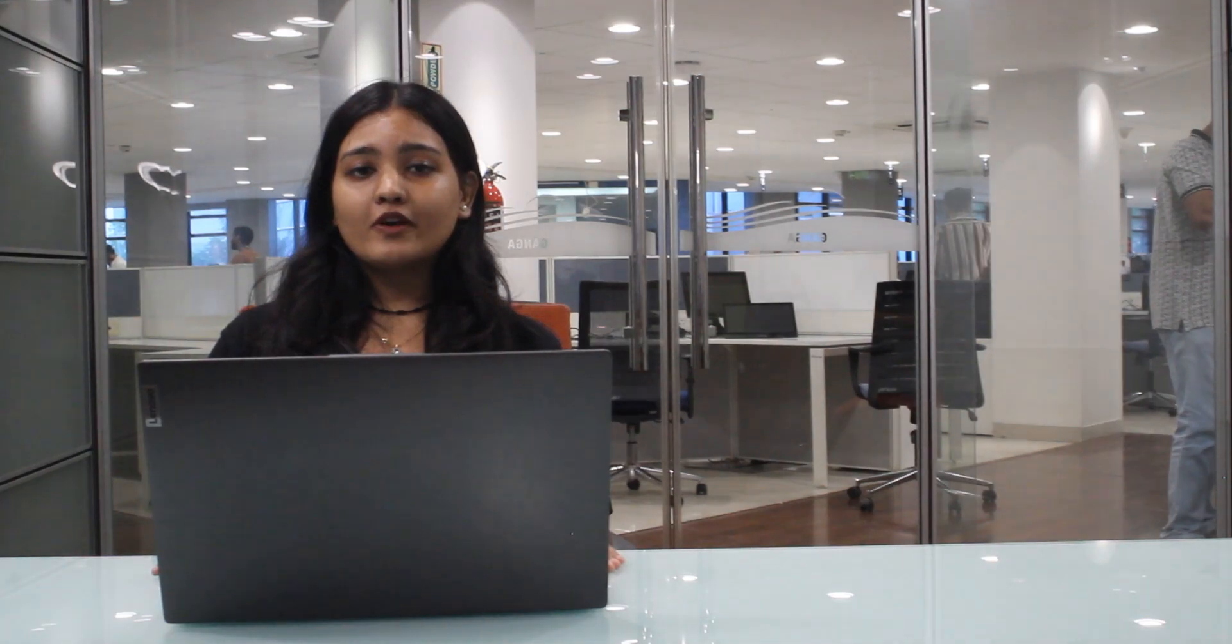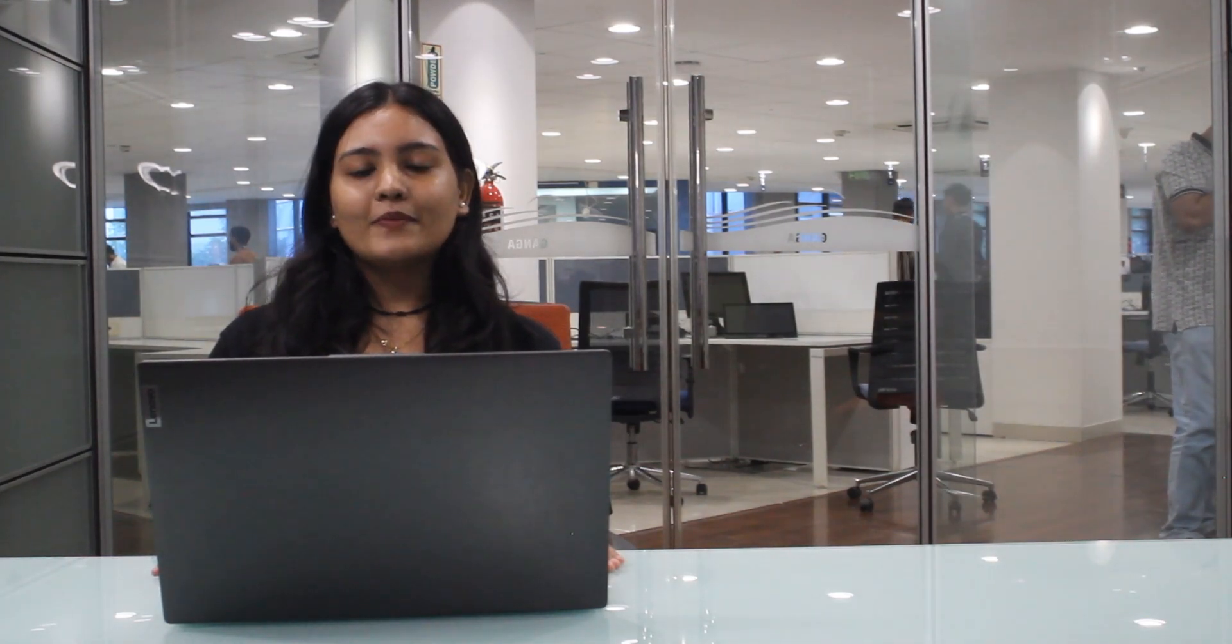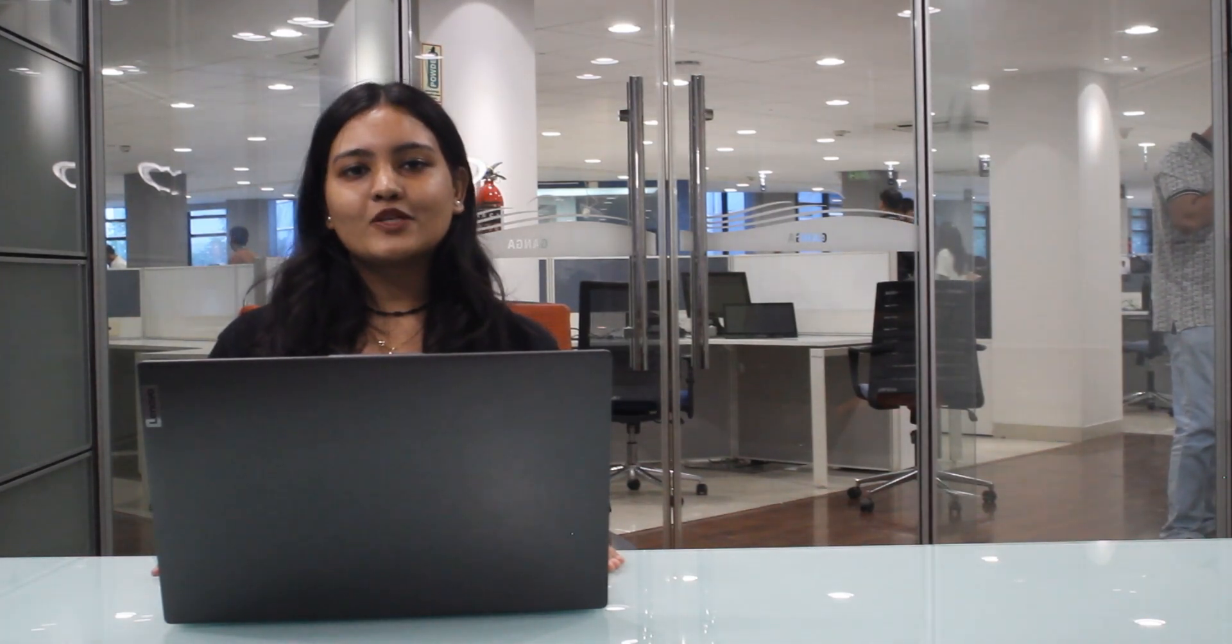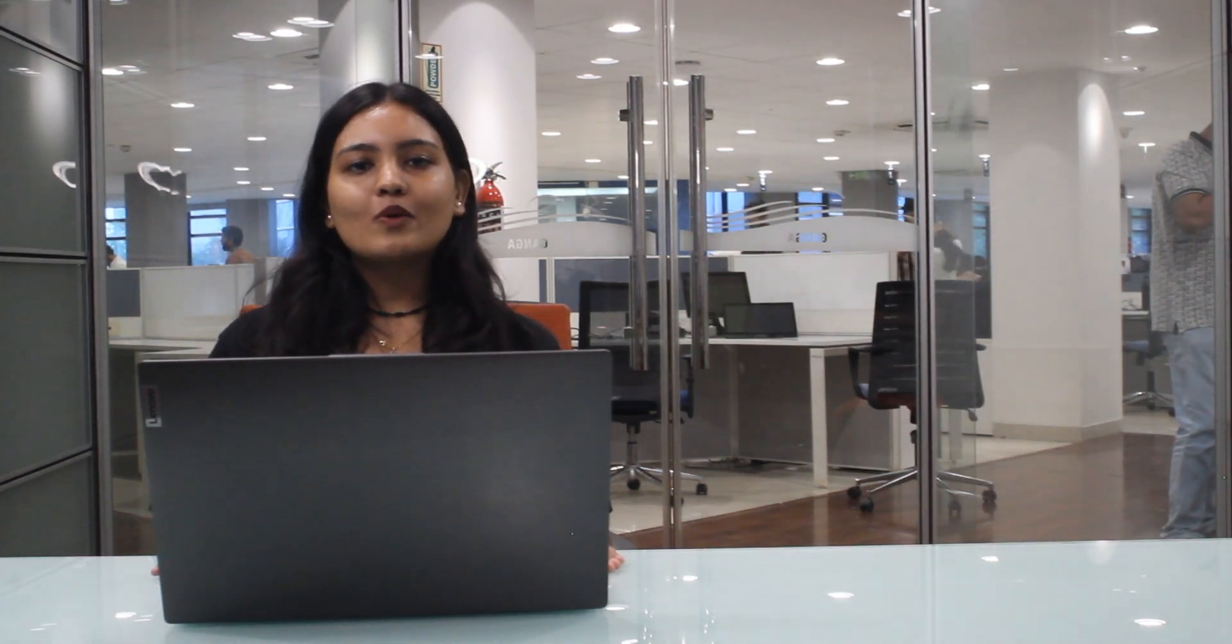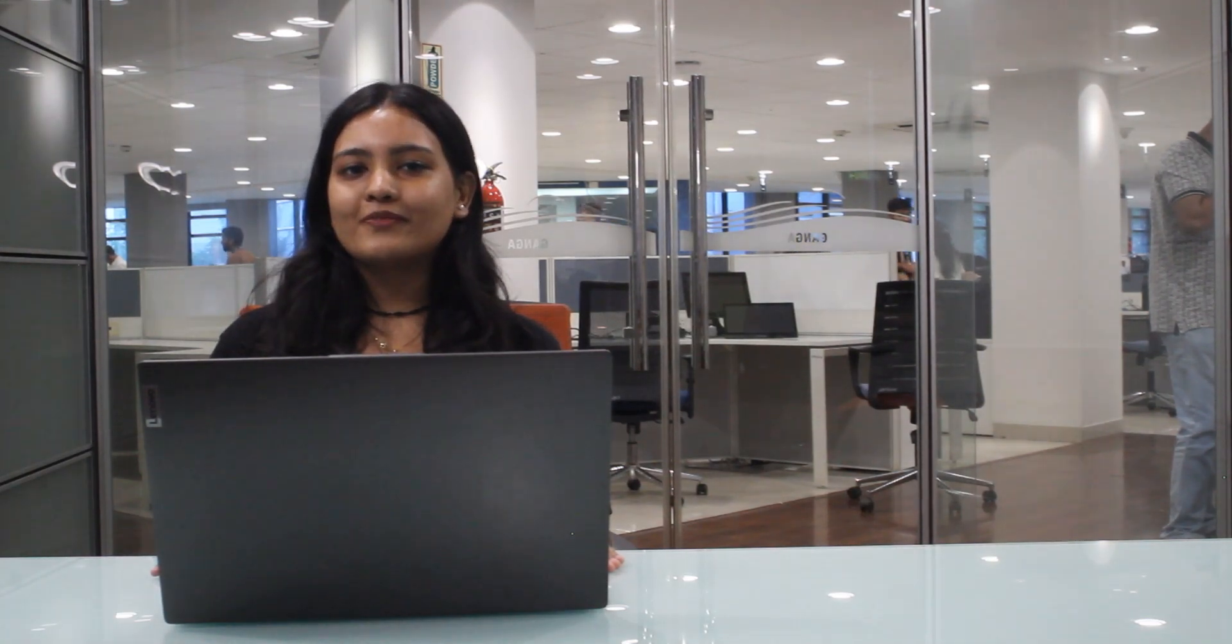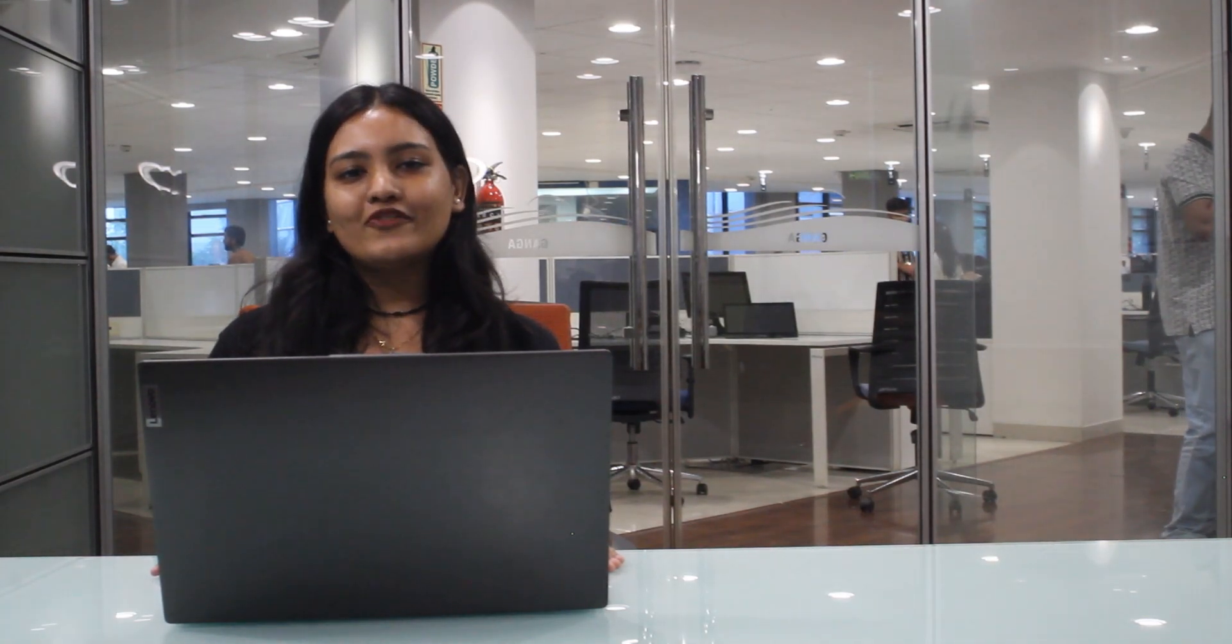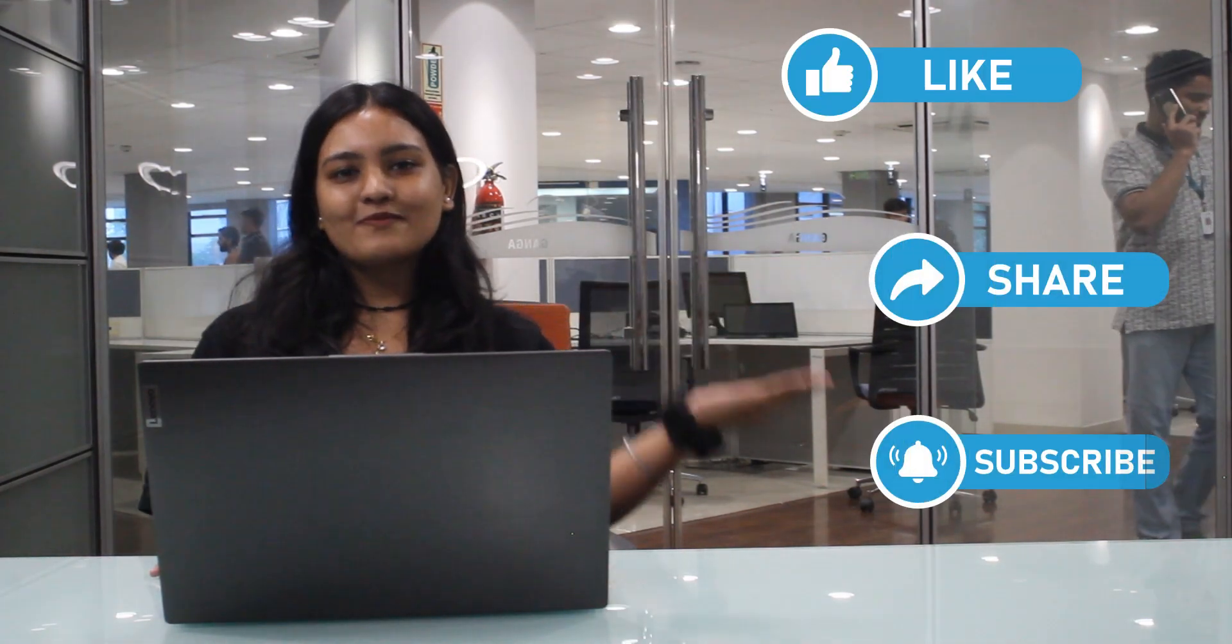For any further queries, you may contact us on the number mentioned in the description box, and also let us know what more videos you want to see from VZIP. And don't forget to like, share, and subscribe.